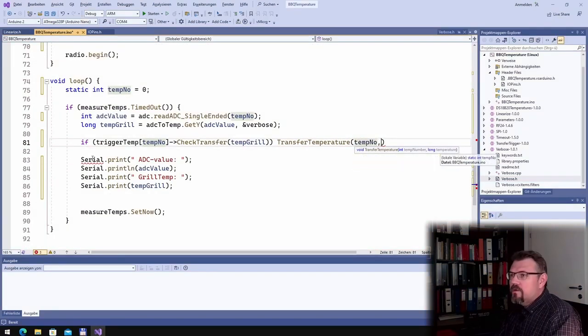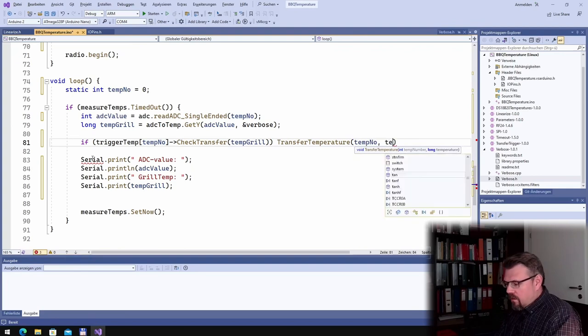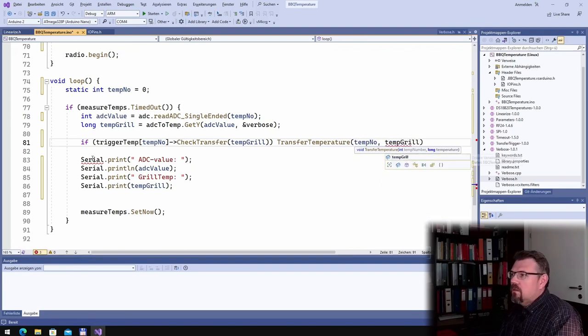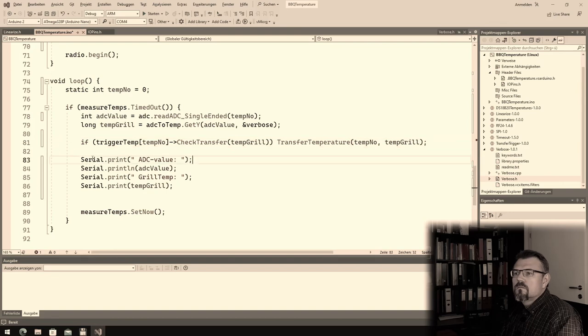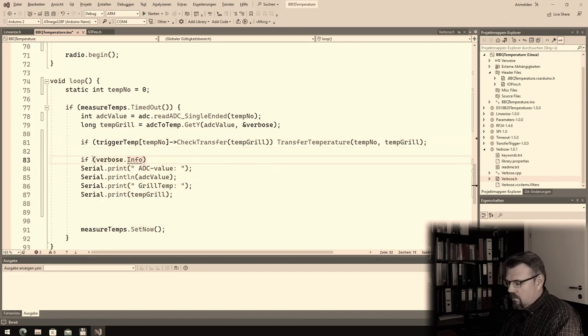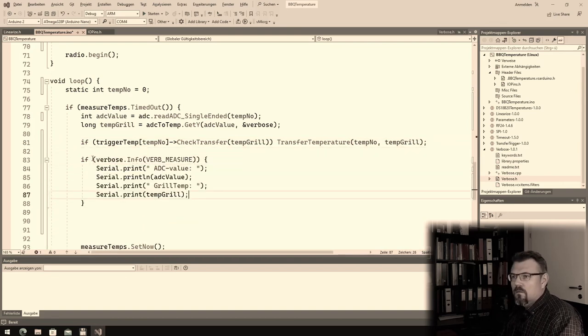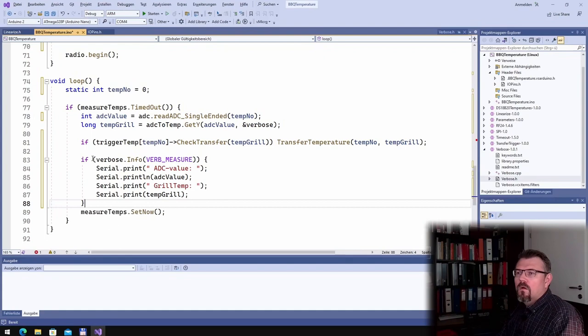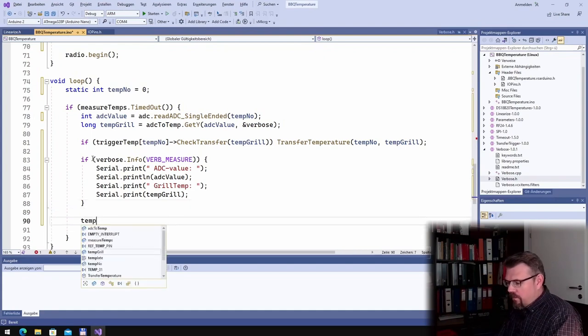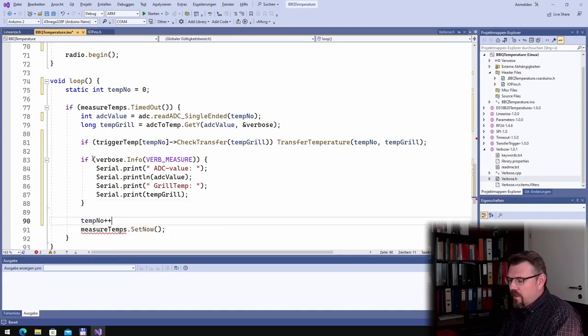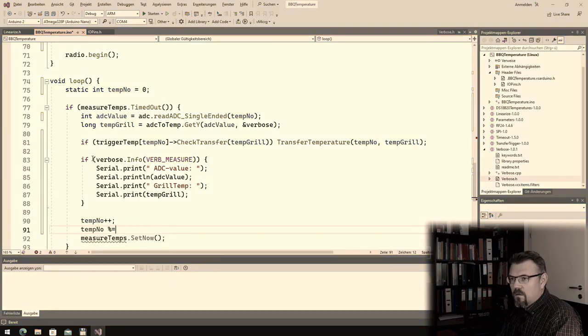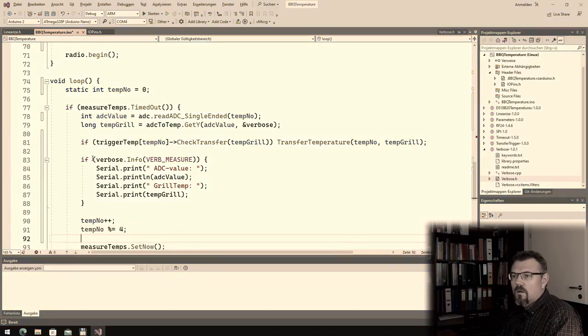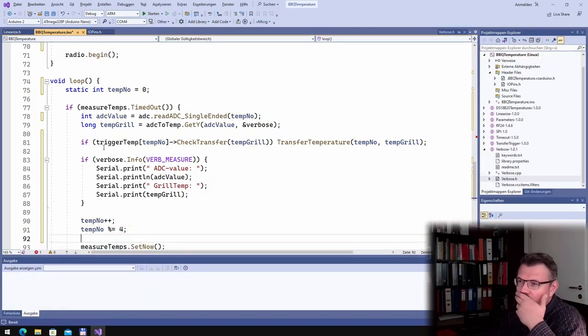Temperature number and temperature green. Good, and now I will switch to the next temperature.